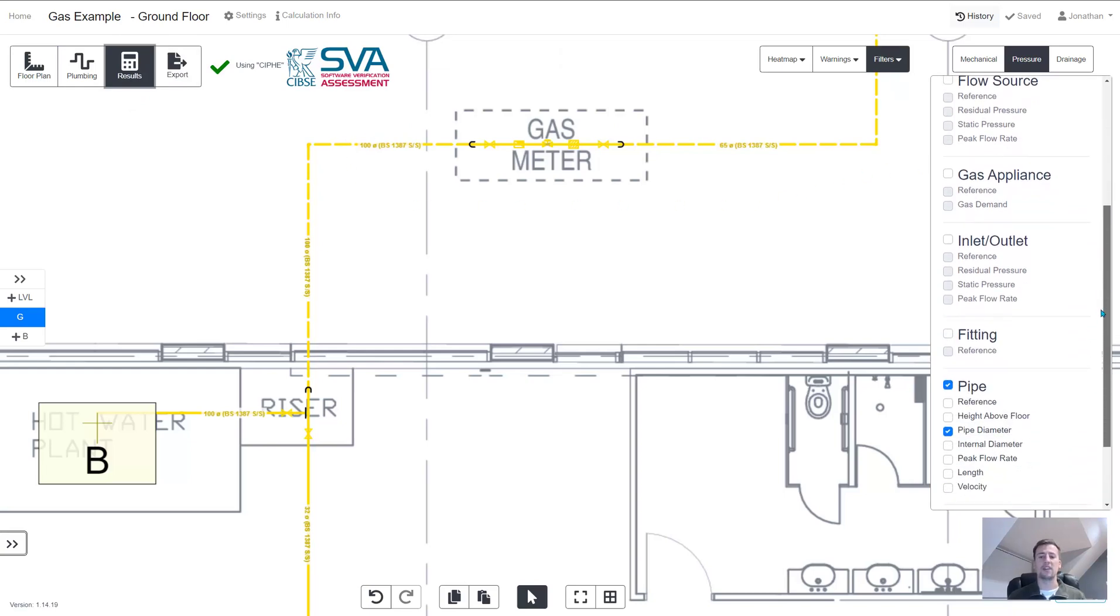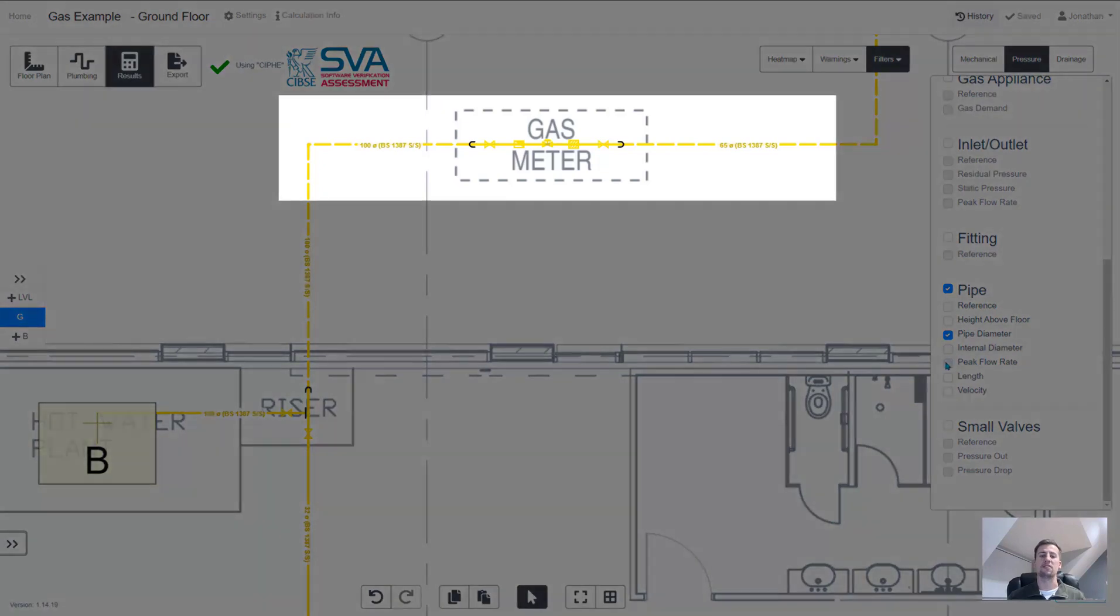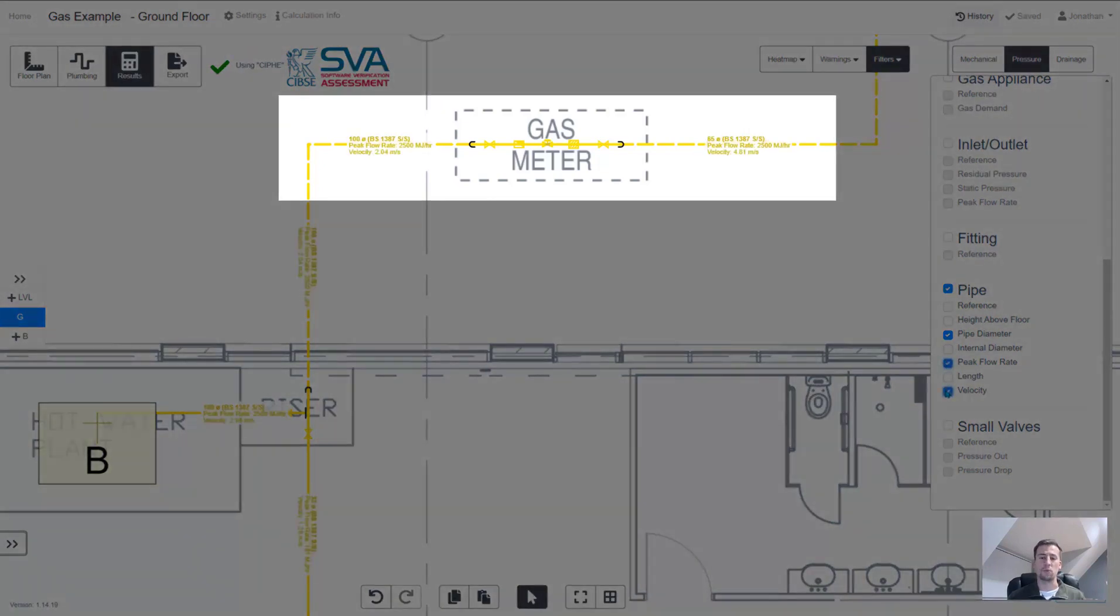If you want to see more technical details like the flow rates and the velocities you can choose to turn those on as well.